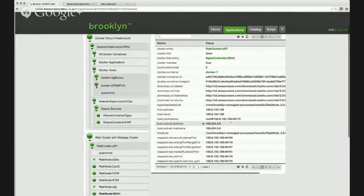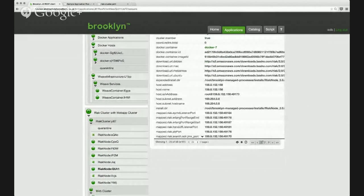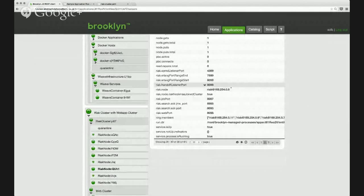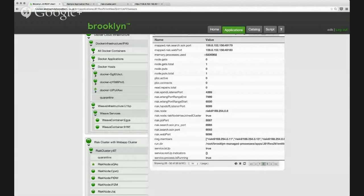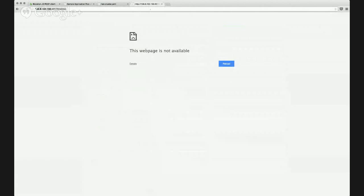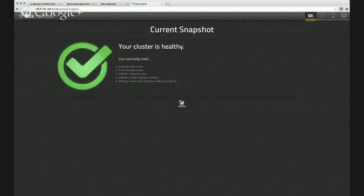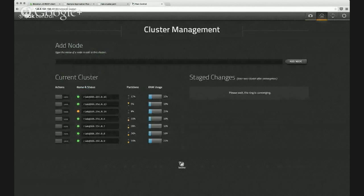And while we are waiting for the containers to start up, which really doesn't take very long, I'm going to open the React admin page. So we can see the React admin page for this cluster.